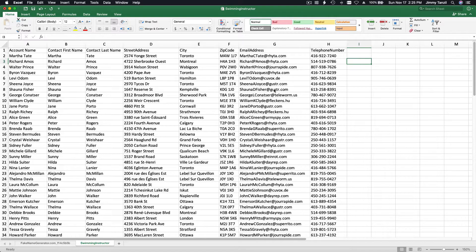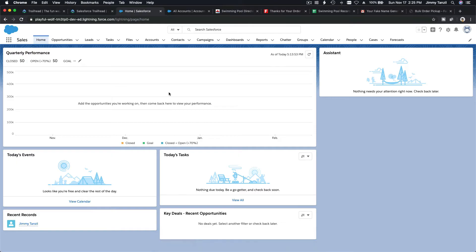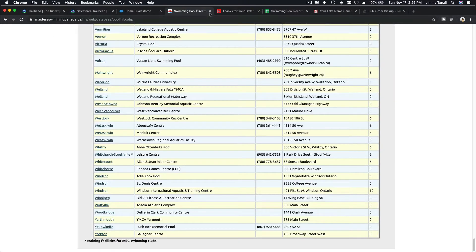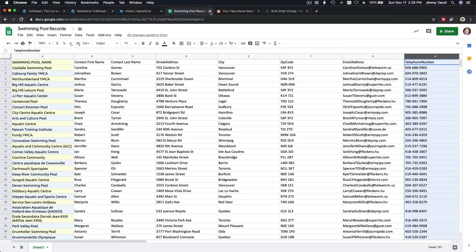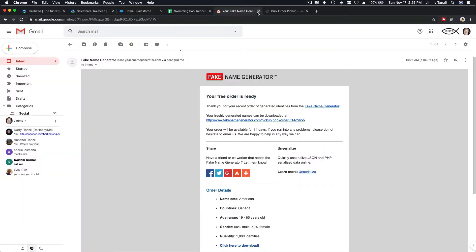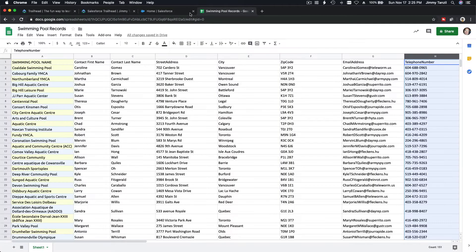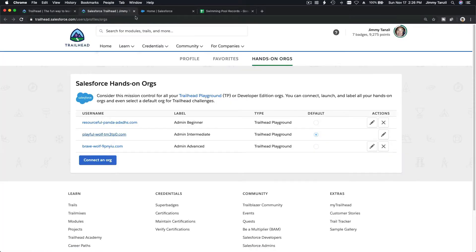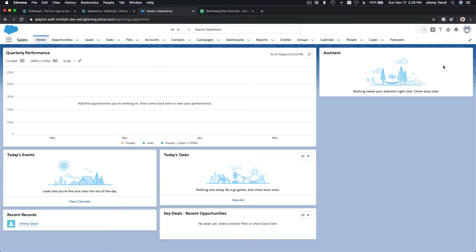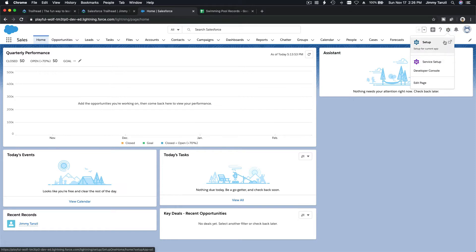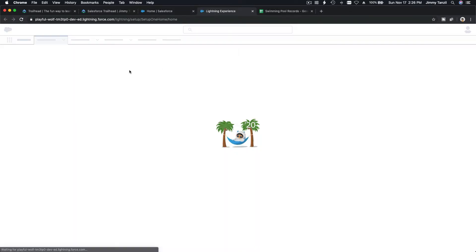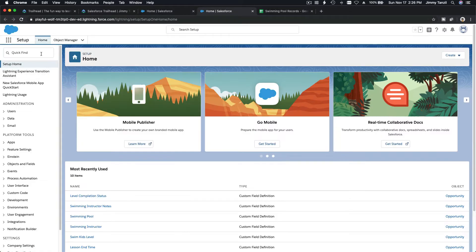Let's go back to our Trailhead playground. I'll close the tabs we're done with and navigate back to the Trailhead. I'm going to go to Setup, and under Setup we go to Data Import Wizard.